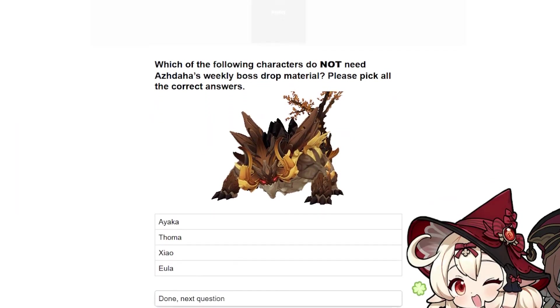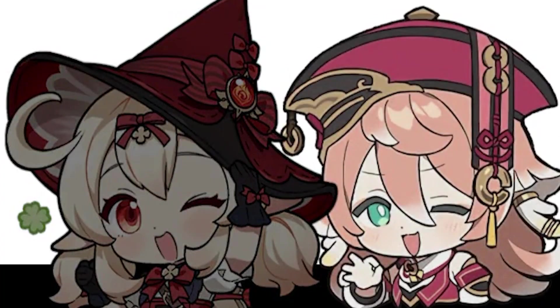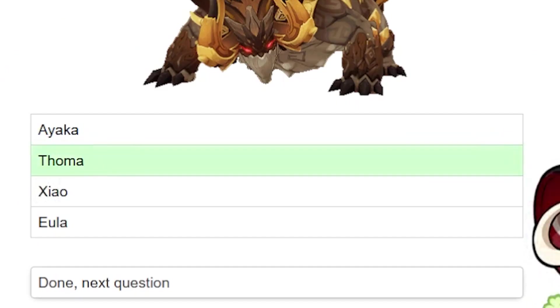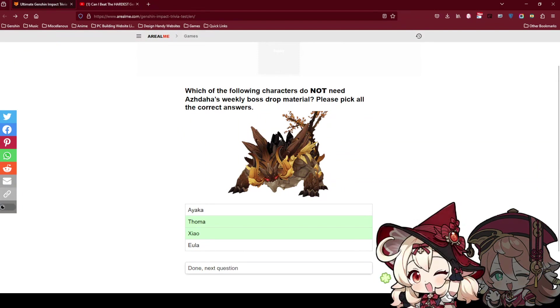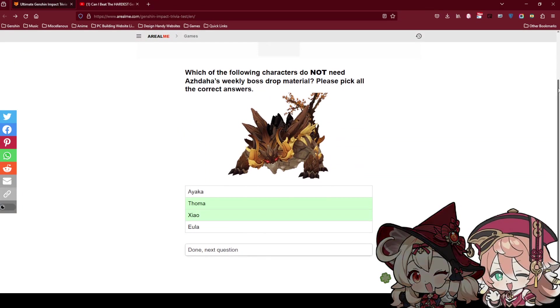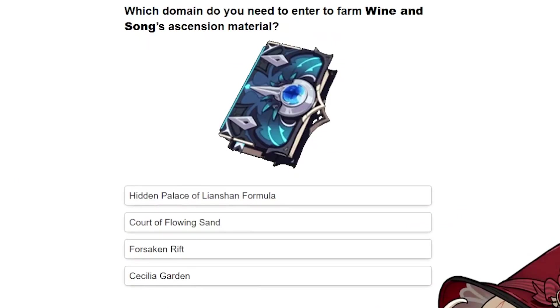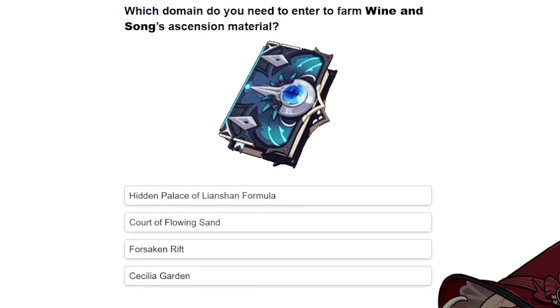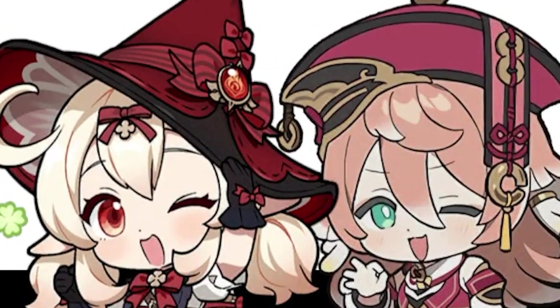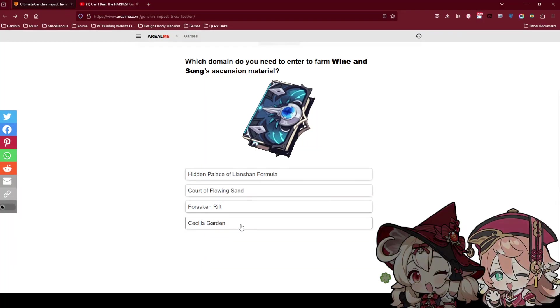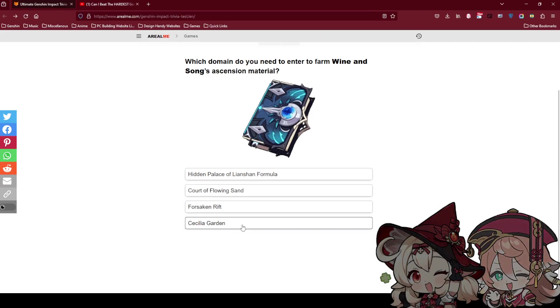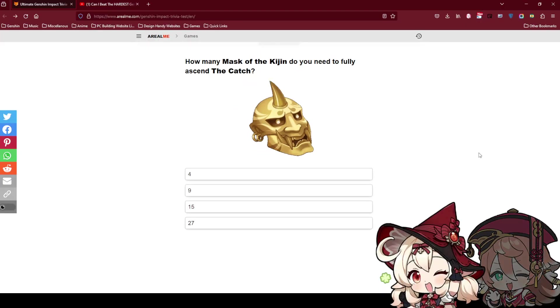Which of the following characters do not need Azada boss? This one should be easy for you since you play too much. I feel like Thoma is definitely no. I feel like Xiao does not farm this guy. I remember Eula farms this guy. I think she does. Do you have her? I have her. Which domain do you enter to farm Wine and Songs ascension material? Who? What weapon is this? I never use this weapon. Is it a monster weapon? I feel like this is Inazuma, this is Sumeru, and this is Liyue. Then go for the fourth one.